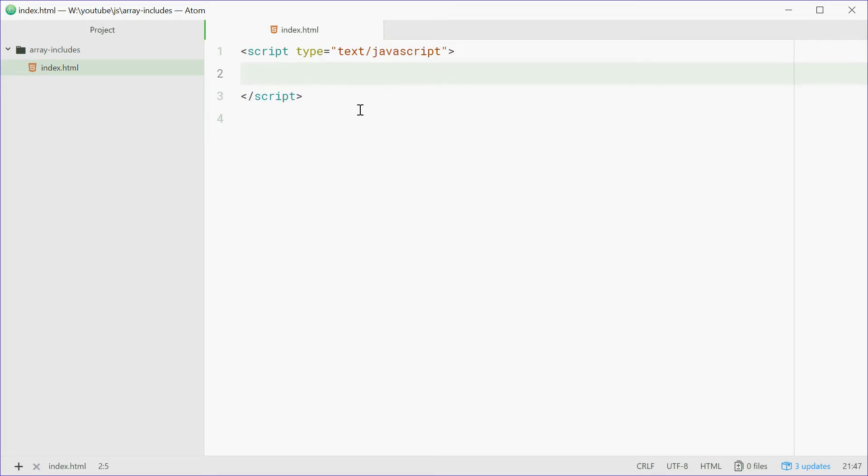How's it going guys? My name is Dom and today I'm very excited to talk about the array.includes method. This method allows you to check if an element exists in an array.